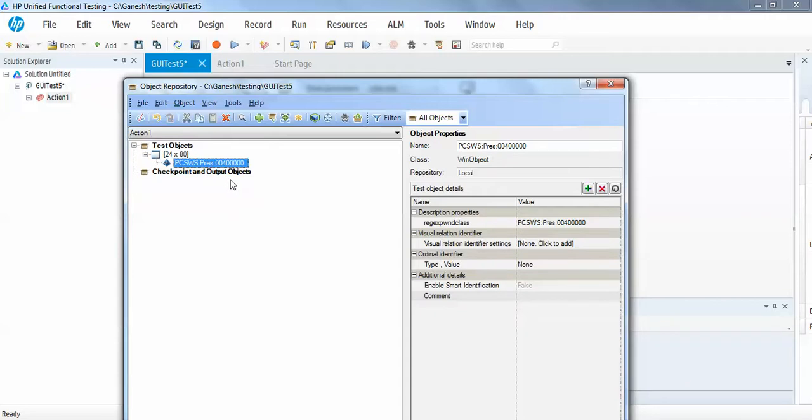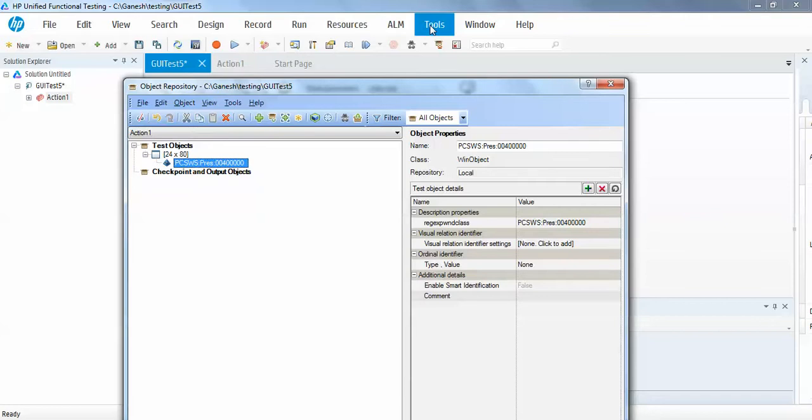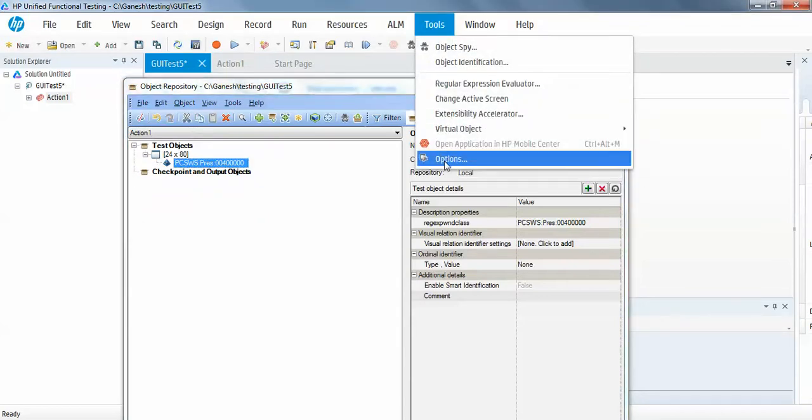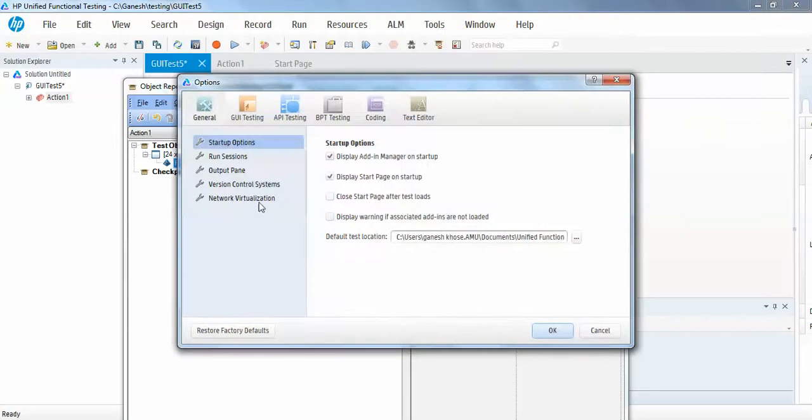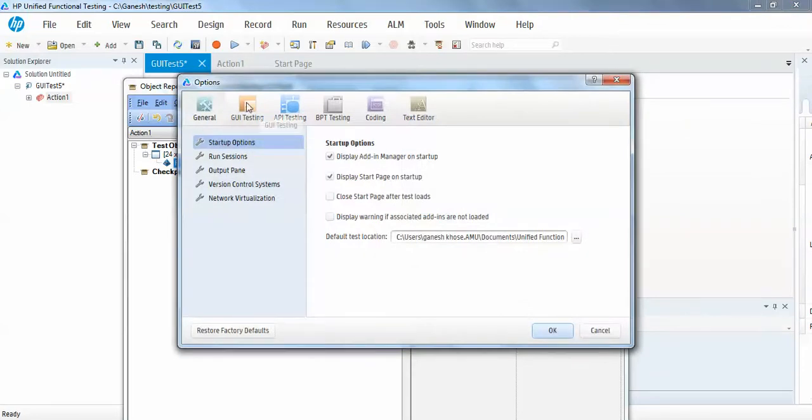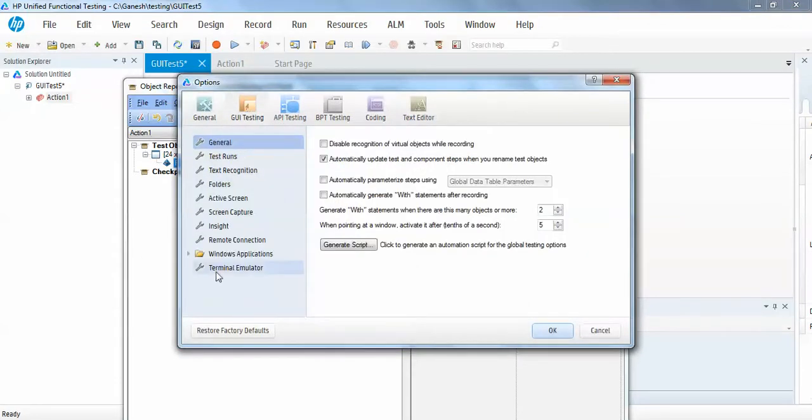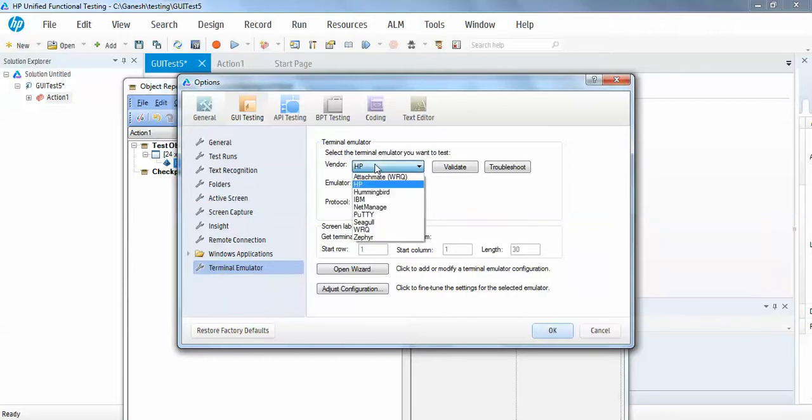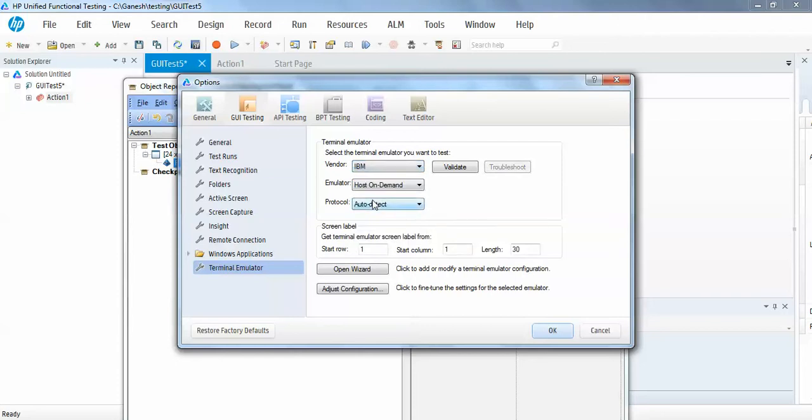For that we need to do some configuration. You need to go to Tools, Options, then go to GUI Testing and select the Terminal Emulator option. Here you have the configuration for terminal emulator. You need to select the proper vendor that I am having, this IBM, and the emulator that I am having is IBM PCOM.